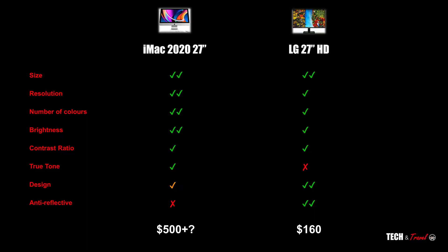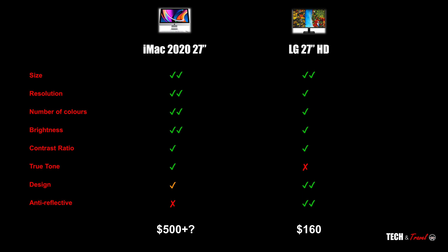So overall, now when you bring the price point into picture, the LG 27-inch is all of $160 only, and the iMac, although it's not available standalone, is worth at least $500 in terms of the monitor.